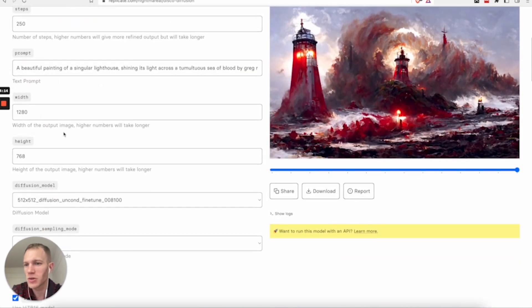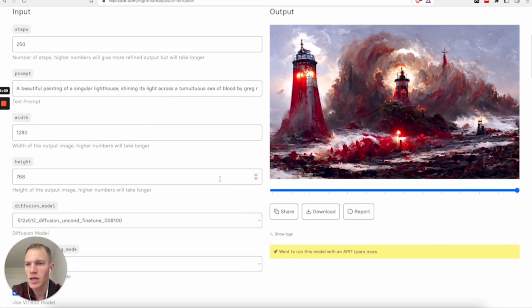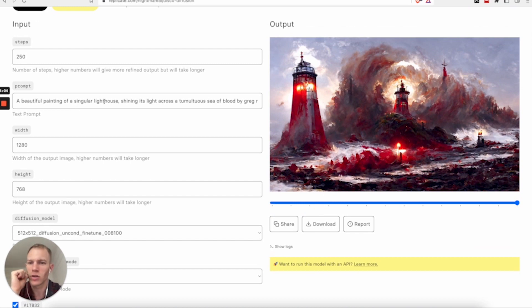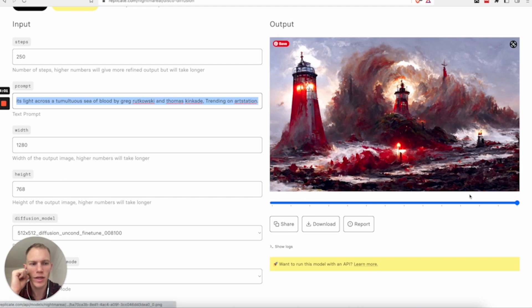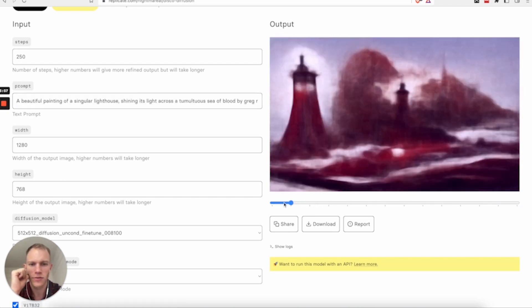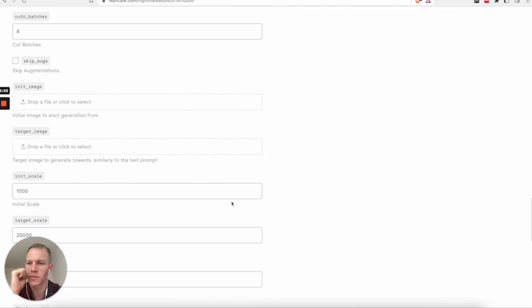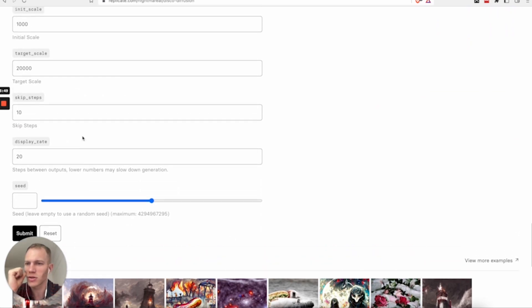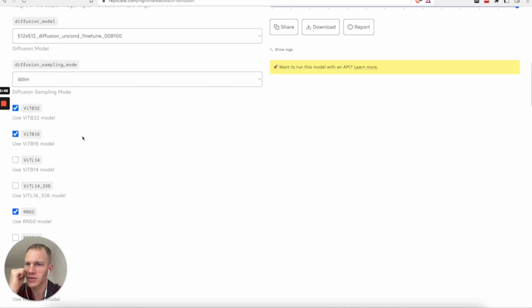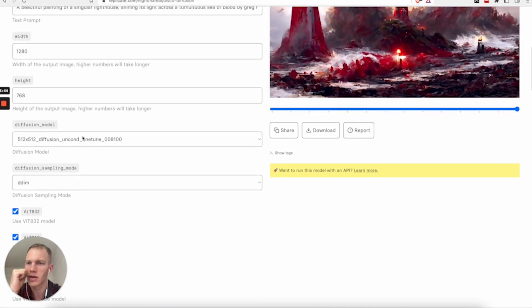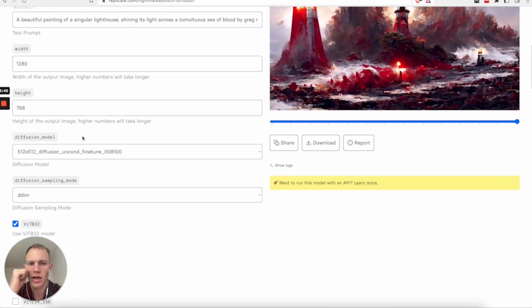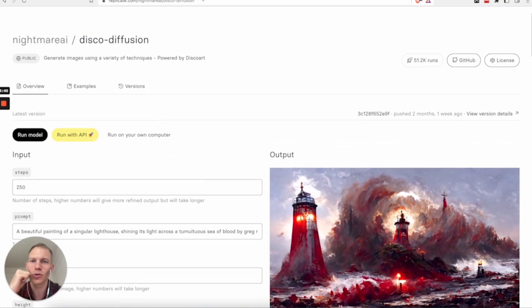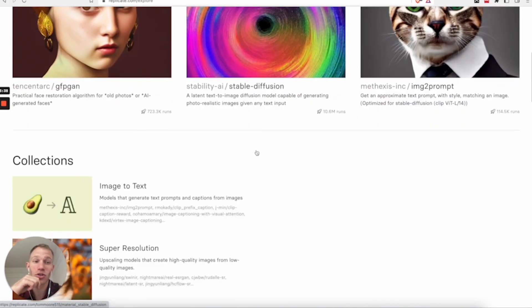Again, there's so many prompts and things you can customize in this particular model. And the example they provide here is a beautiful painting of a singular lighthouse with a bunch of other text. And this is basically what you're able to generate after a few minutes when you click to run this model. So in order to run the model, you'll just click submit at the bottom here. And again, there's so many different things to explore as far as trying different inputs. So yeah, explore and see what you can find.